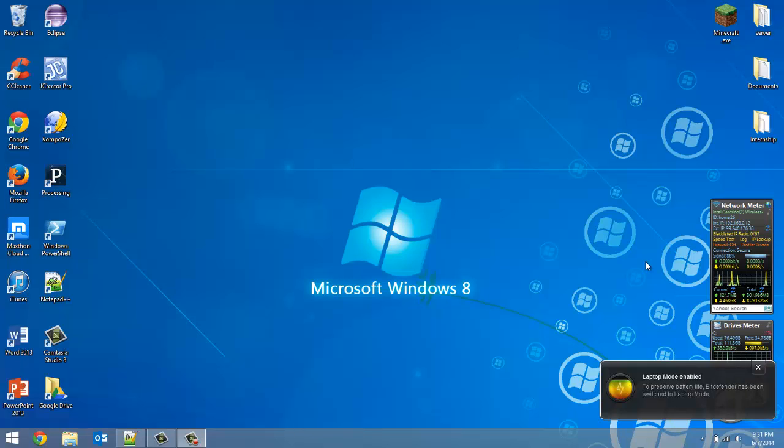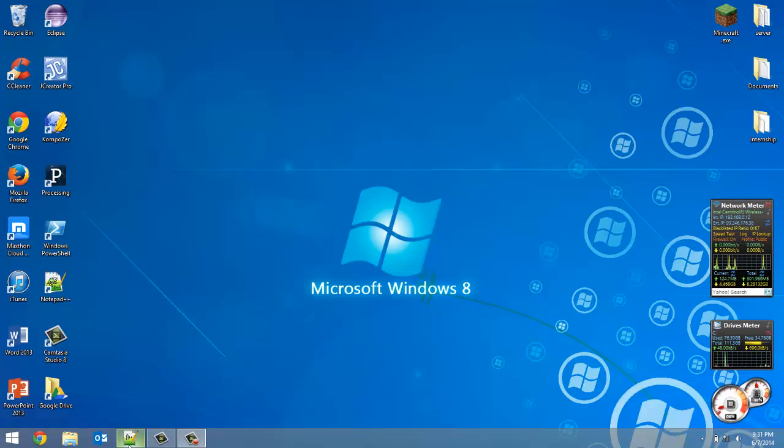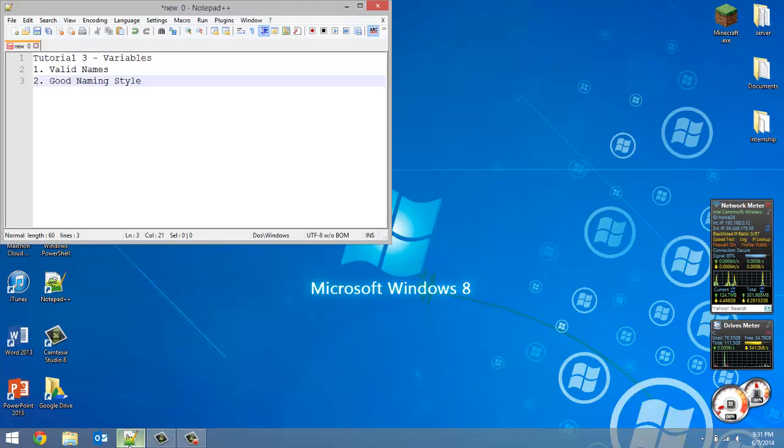How's it going everybody, this is Adam here from Coding Basics, and this is going to be a really short tutorial just talking about variables in the last tutorial I did about math and Python.